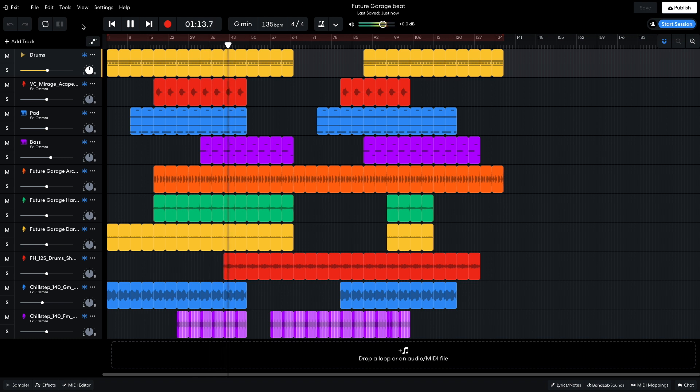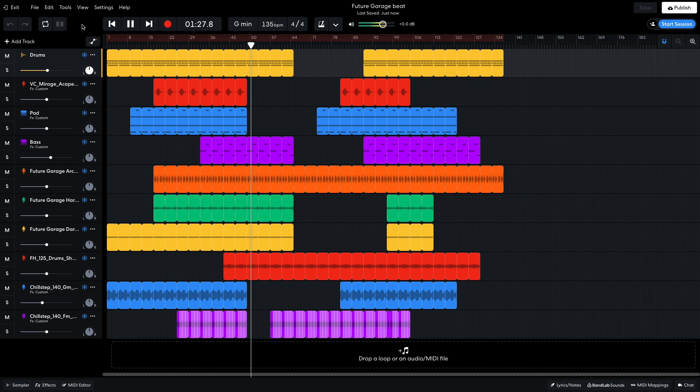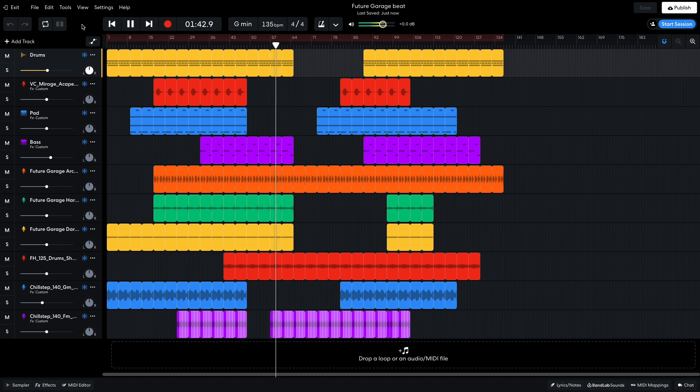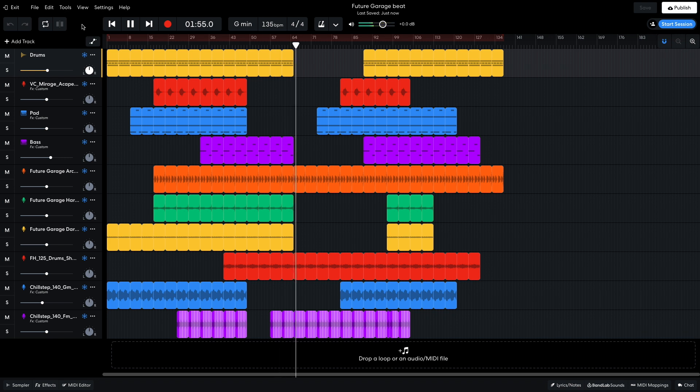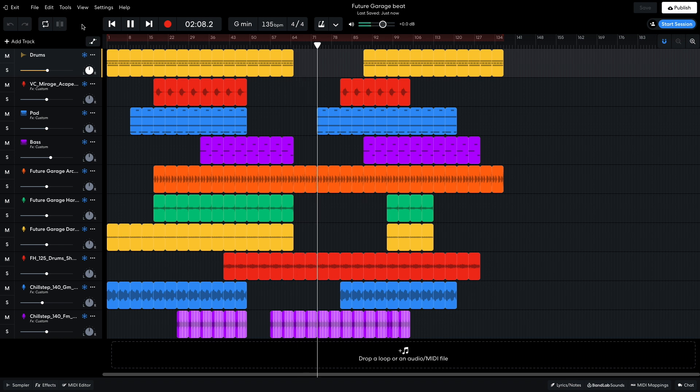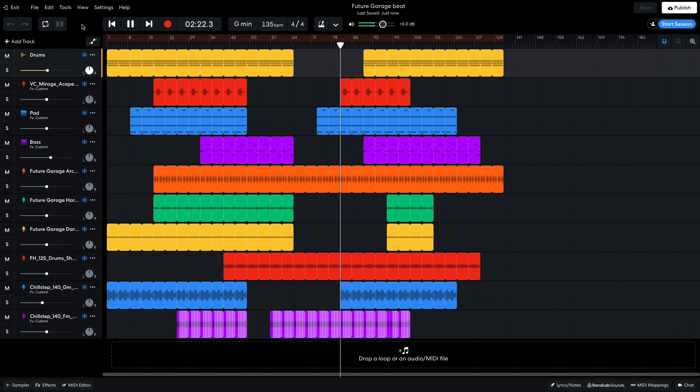On bar 49, I pair things down to just the beats, bass, and atmospheres. Then I bring the reverbed Chill Step synth back in. Here we have a breakdown where the reverb synth, shaker, and future garage loop create a minimal, mystical atmosphere. The chords are then reintroduced. The vocal and delayed synth are then added.